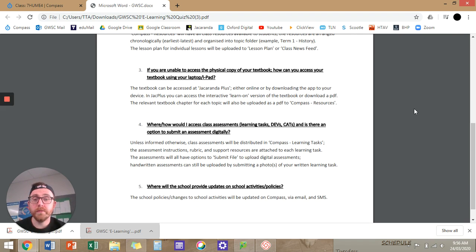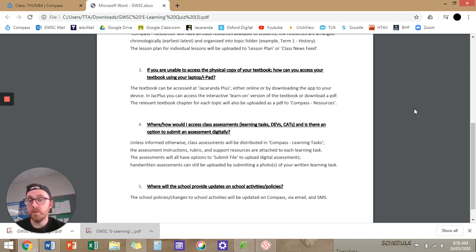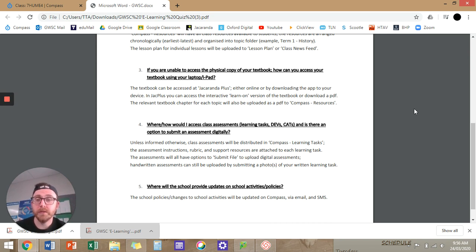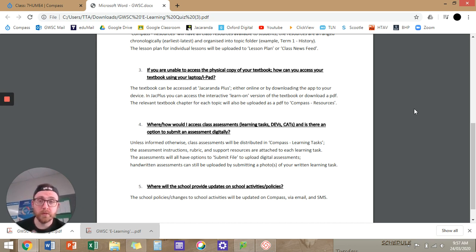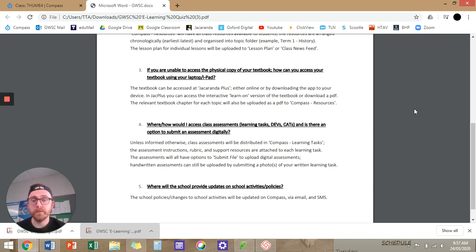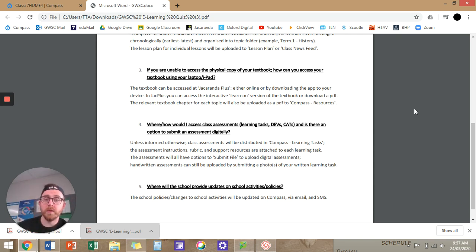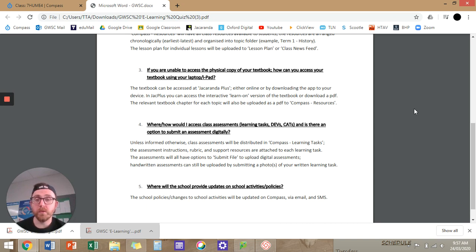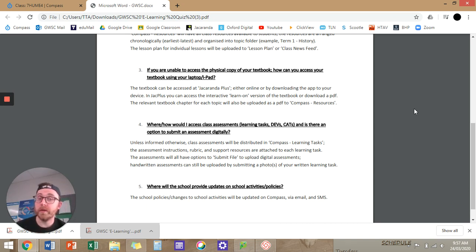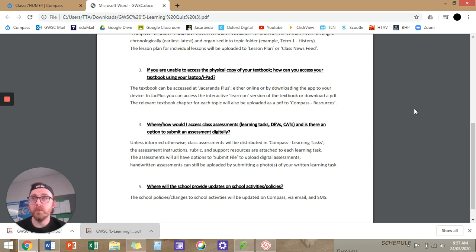Question three, if you don't have the textbook, how can you access your textbook using your laptop or iPad? So from year seven to nine, we use Jacaranda. So Jacaranda Plus is a website or an application you can use on Apple or PC. In Jacaranda Plus, you can access the Learn On, which is like an interactive version of the textbook where you've seen me use it on the whiteboard, hopefully, where I'll click on a term that's underlined and it will give you a definition. Or you can use a PDF version. And if you guys look at Compass Resources, you'll see I've put the relevant chapter up in Compass Resources. I haven't put the whole textbook up because that'll be a bloody big file, but I've put up chapter eight for our World War I studies.